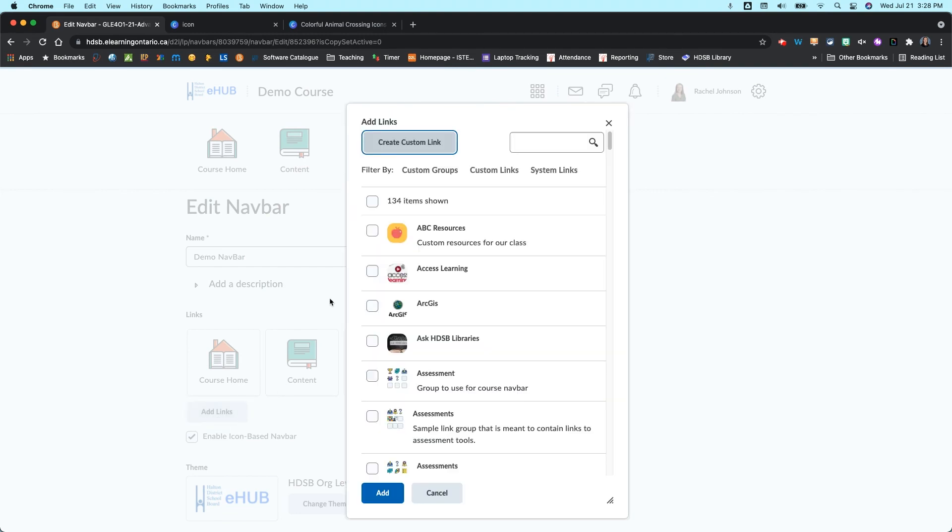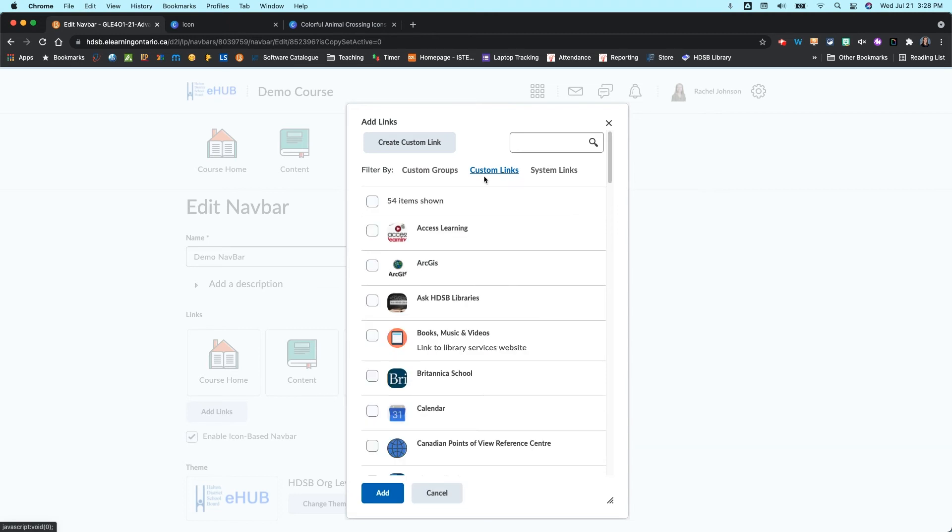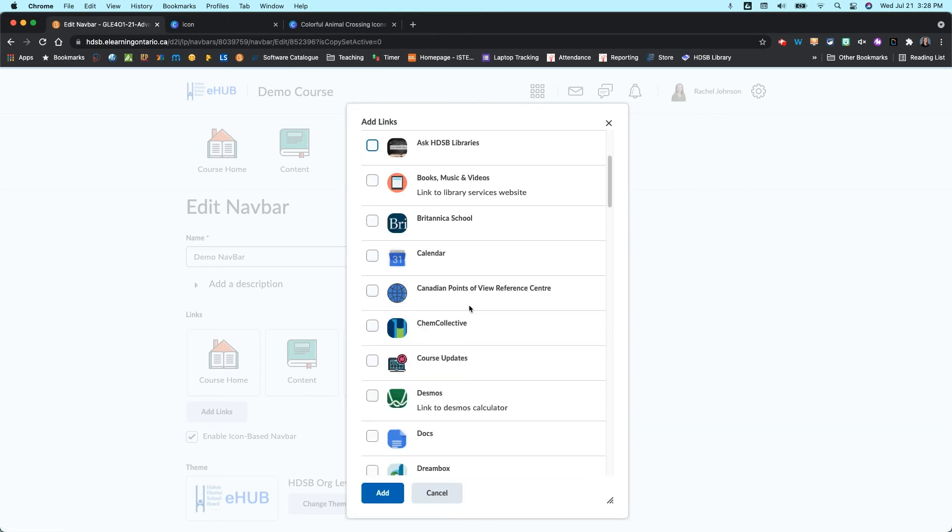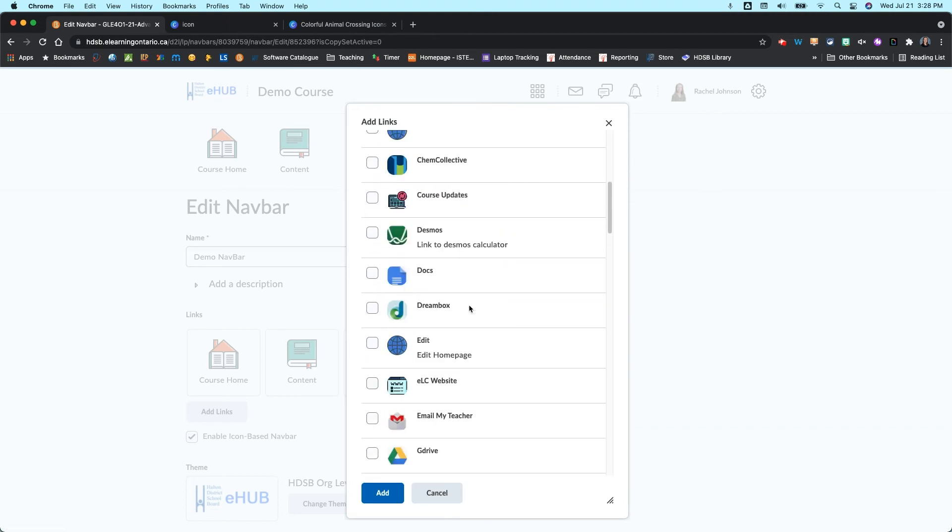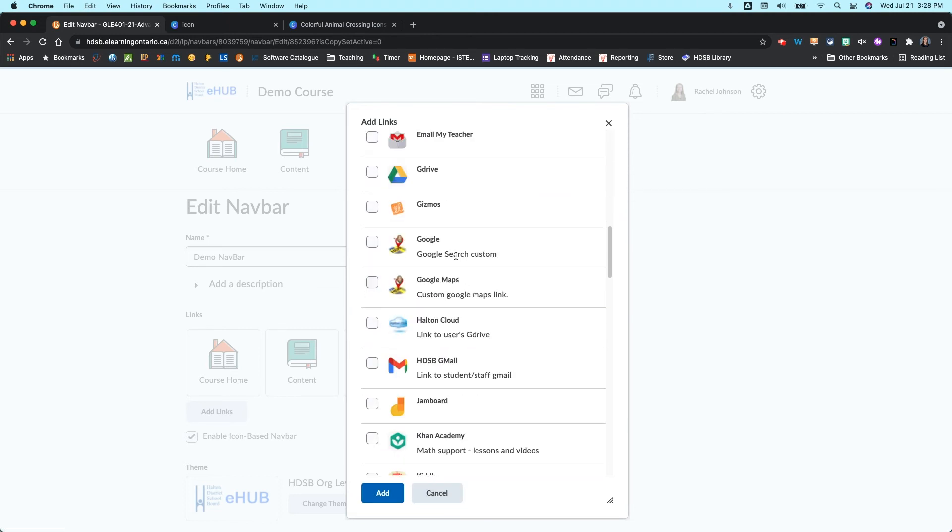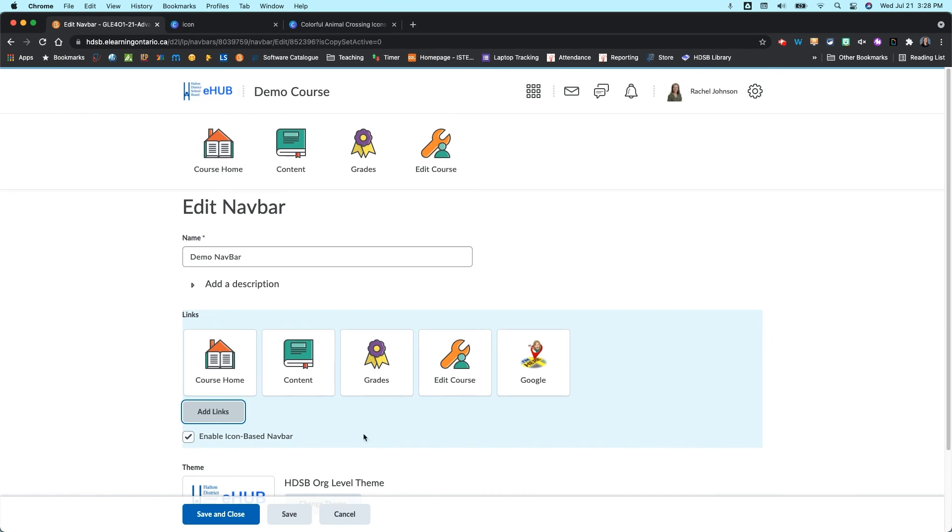And an easy way to find your custom links is to click on the custom links. And then you can scroll and search. And here's our Google one. And here's the description below. So it does help you to find your stuff if you give it a really good name. And it'll help make sense of that. So I'm going to add that one.